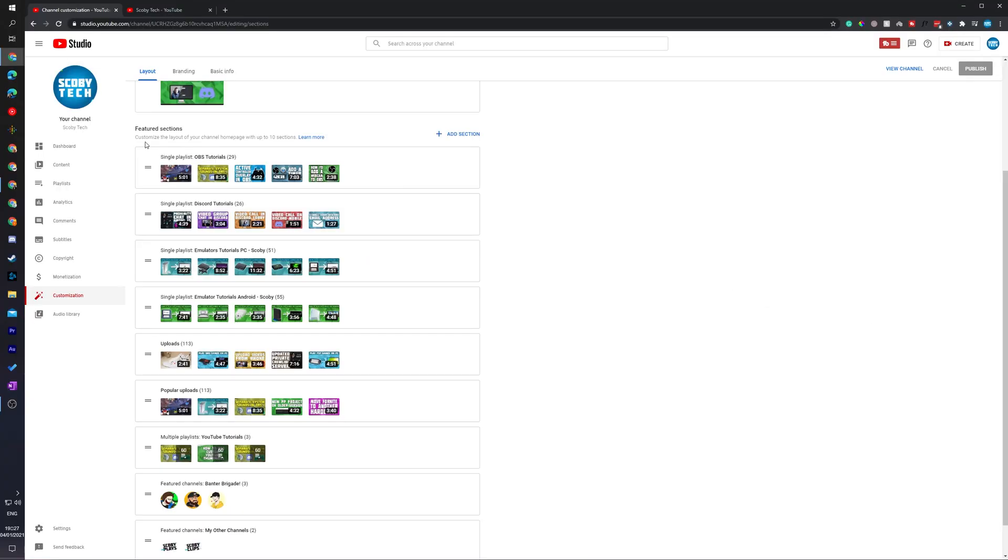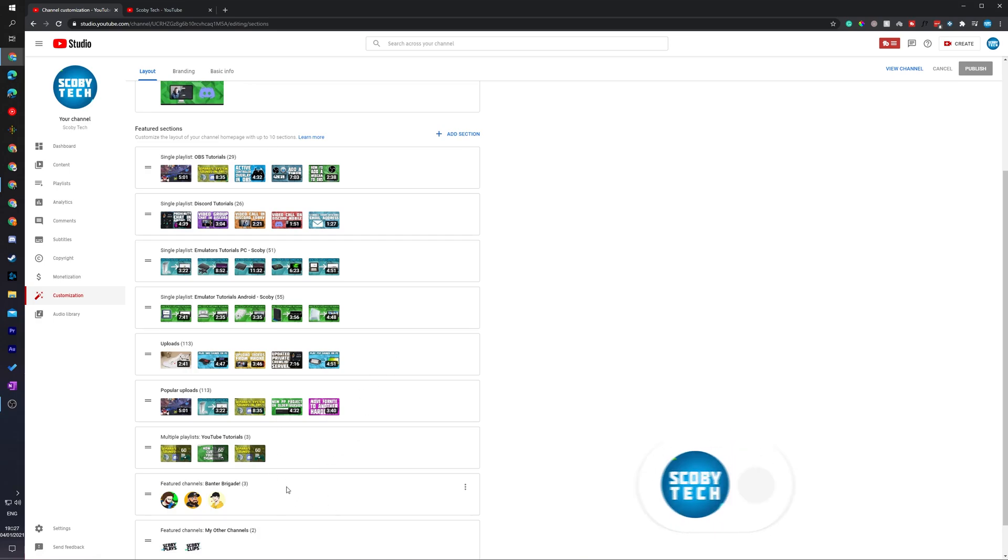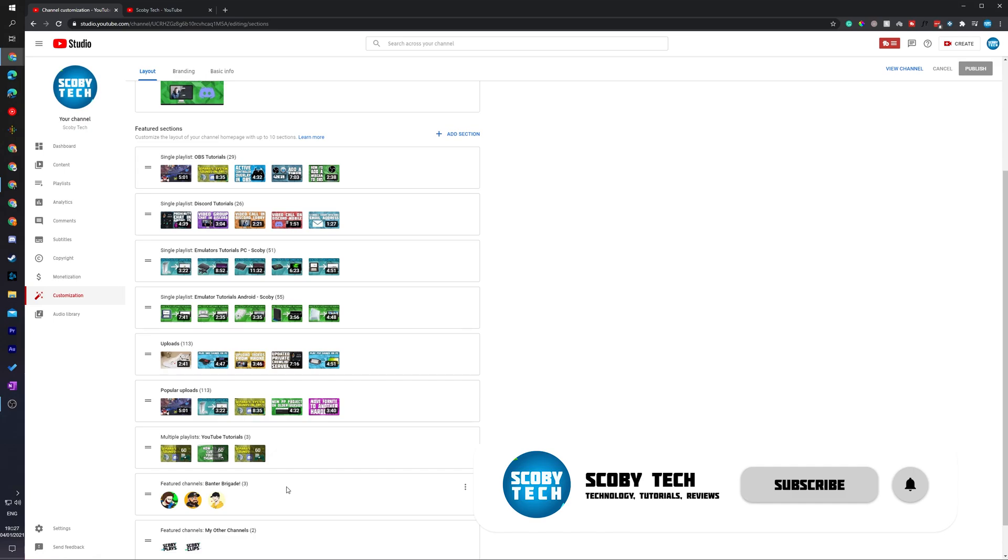Now one thing you should keep in mind when doing this is you can currently customize up to 10 sections. So you can have a maximum of 10 sections. This will include video playlists, uploads and featured channels. So this is something to keep in mind when you're adding things here. You can have up to 10 in total.